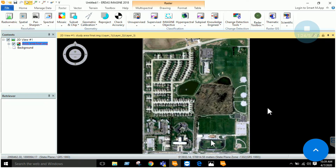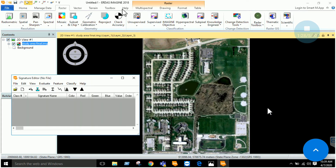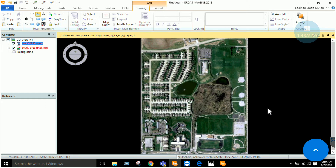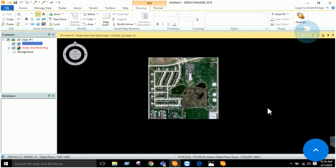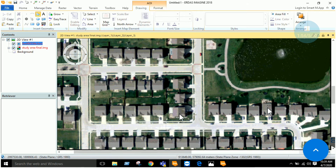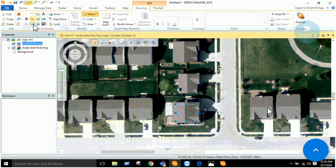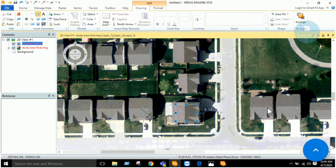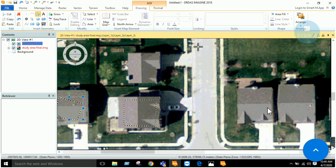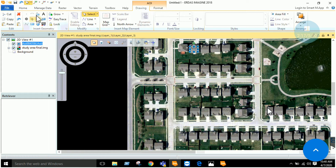In the Drawing tab, select the option to draw a polygon. The first sample to select is buildings — zoom in to a building area and select a sample. The best method is to take a pure sample, avoiding mixing. Take another sample from a different location, and then another one, collecting three to four samples of the same feature from different locations.